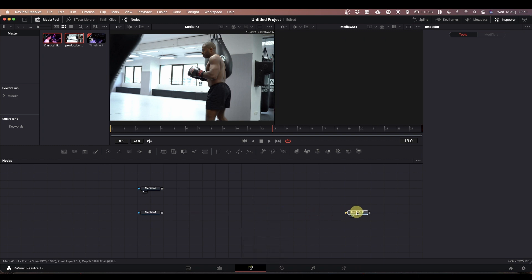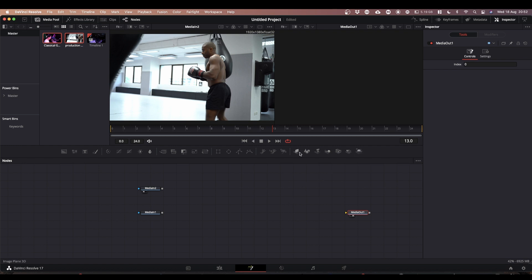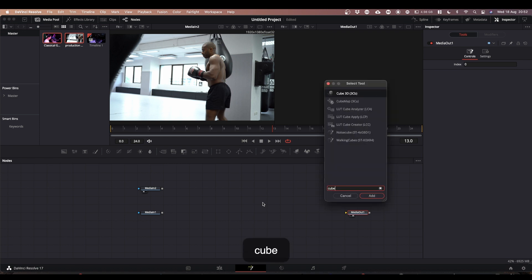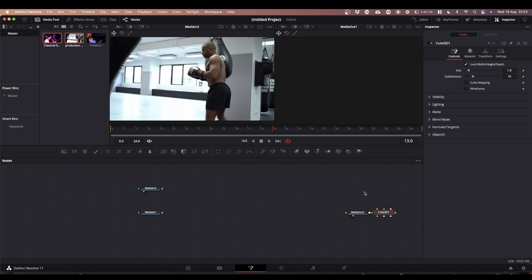What we're going to do is make a 3D scene, and we're going to build our 3D scene around a 3D node that isn't actually available in your hotbar. If you press Shift and Space and type 'cube' you'll see Cube 3D at the top — select that and add it.